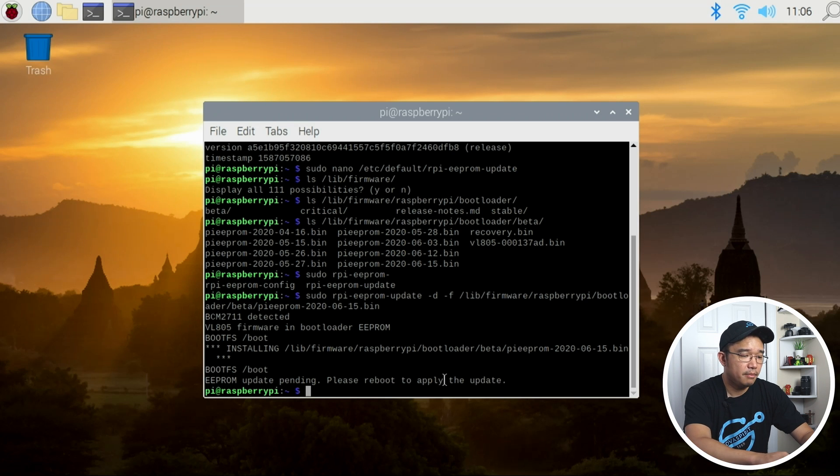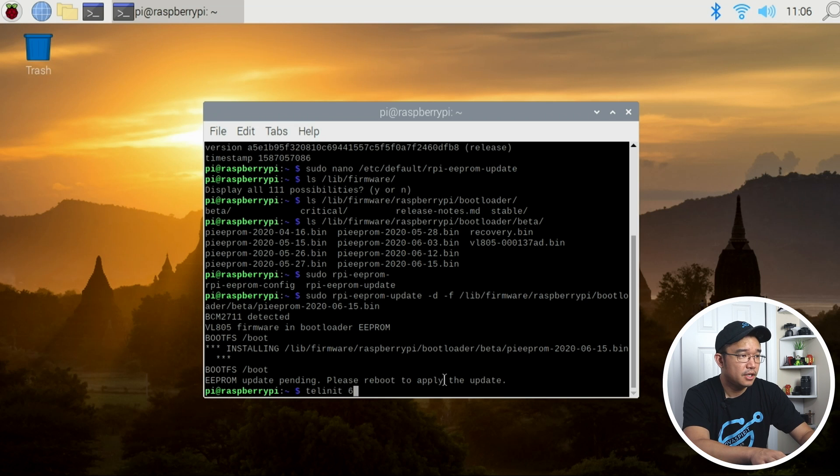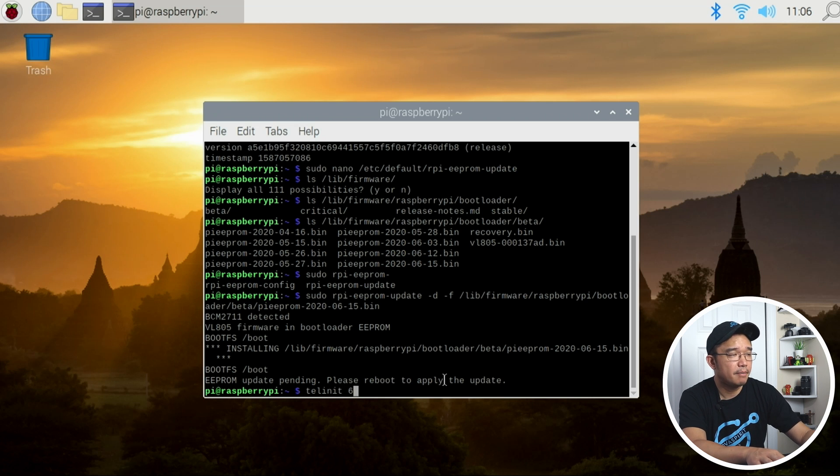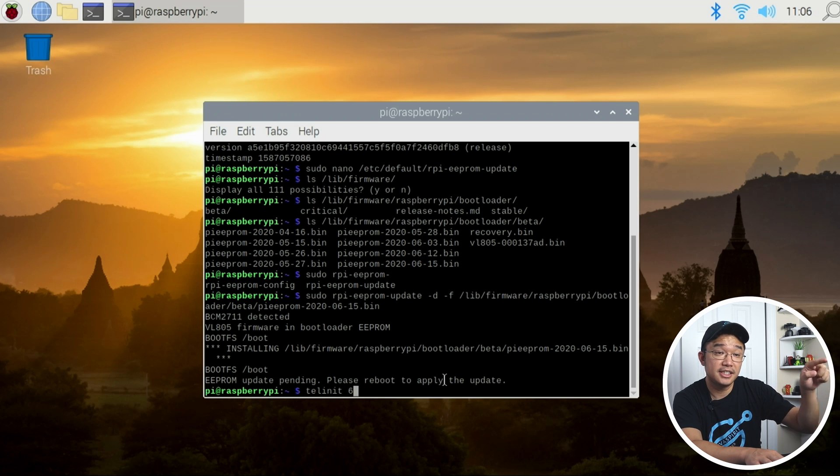So I'm going to do a reboot and then when I go back to it I'm going to check my version to make sure it says June 15th.